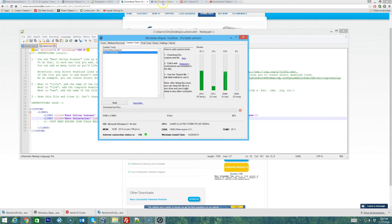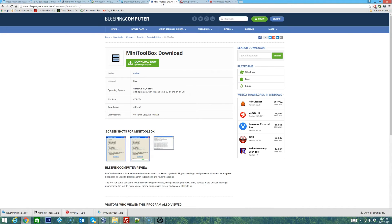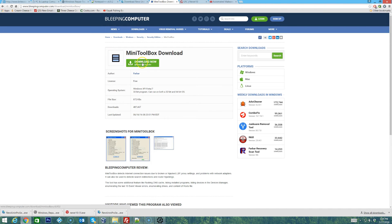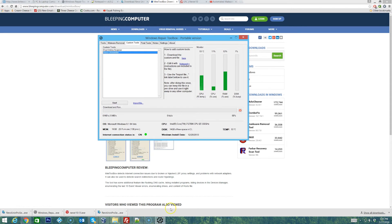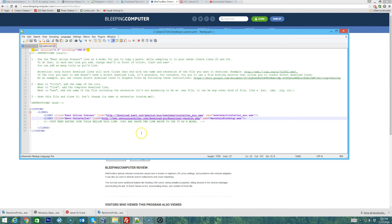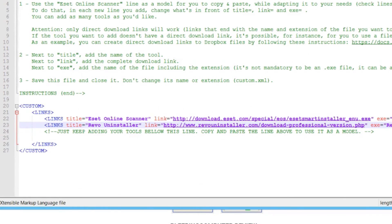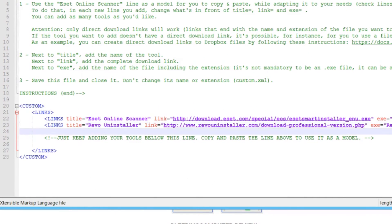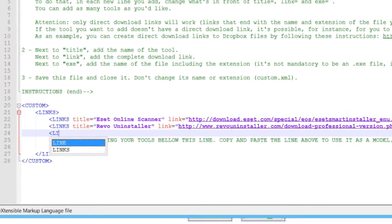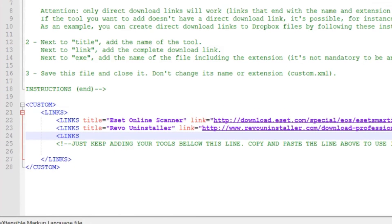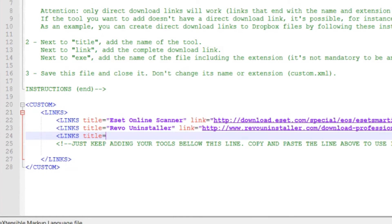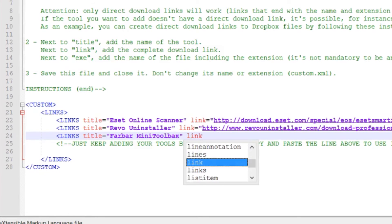In this case I want to go with Mini Toolbox from BleepingComputer.com. I have actually downloaded this already and put it on my FTP server. I'm going to go to the XML file and pull that file directly from my FTP server. We'll do links, title, equals, quote, Farbar Mini Toolbox, close quotes.